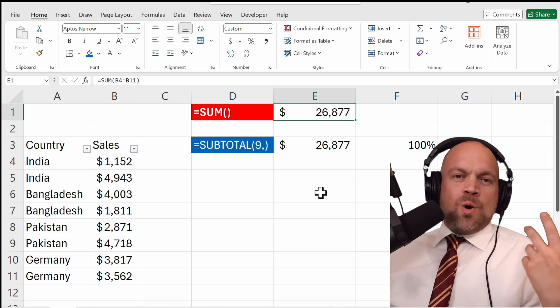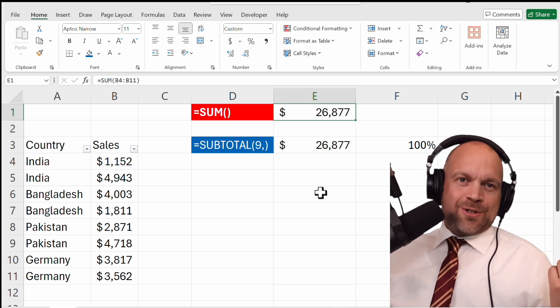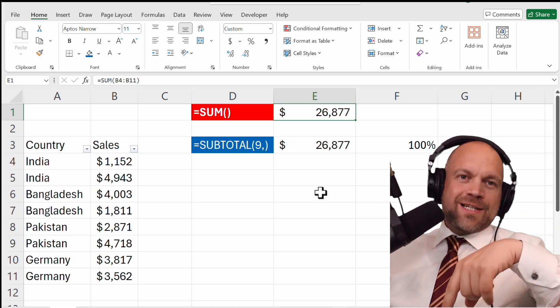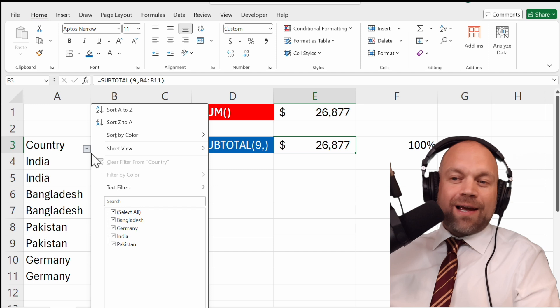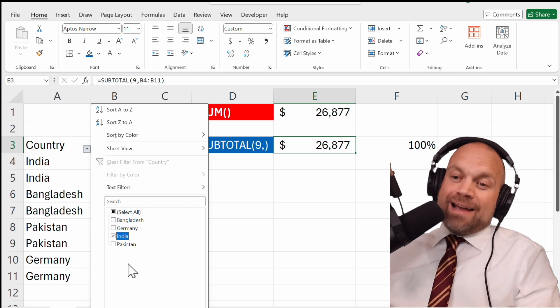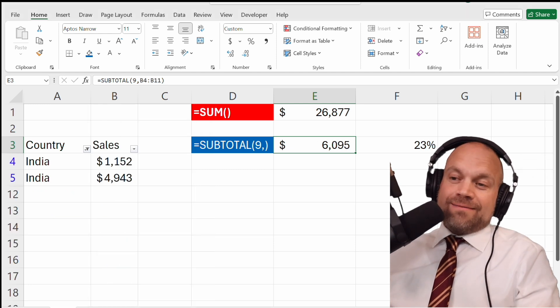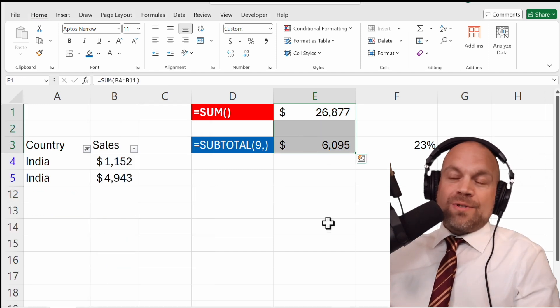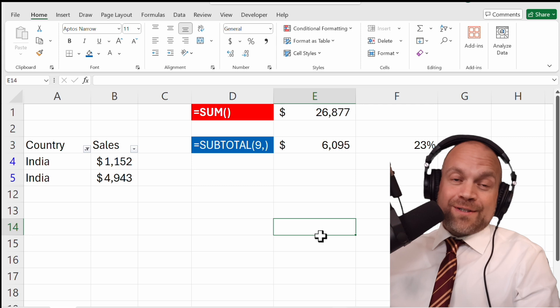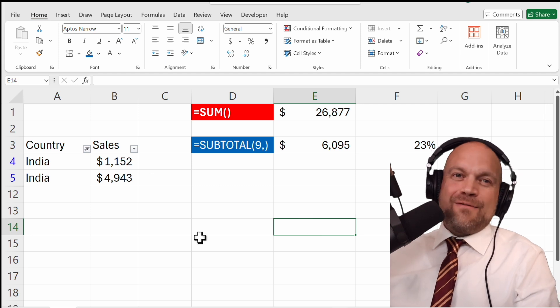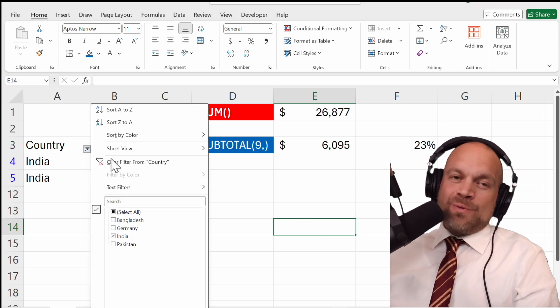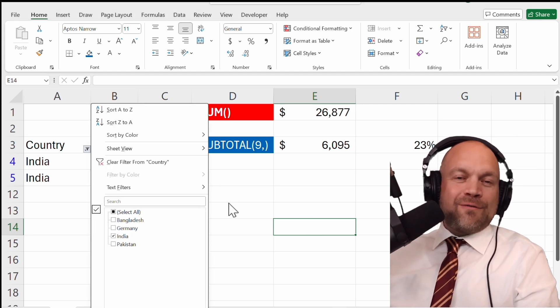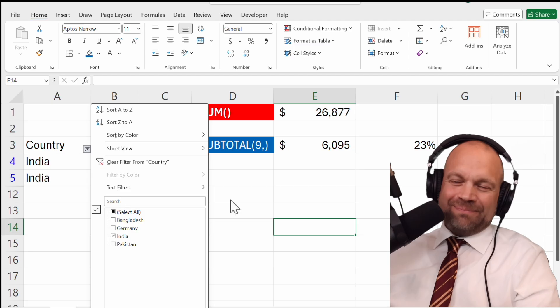But please tell me which formula you like the most. If you ask me what I like more, I have to say I would always use a pivot to add these values up. And that will be the topic of the next video. See you then. Bye.